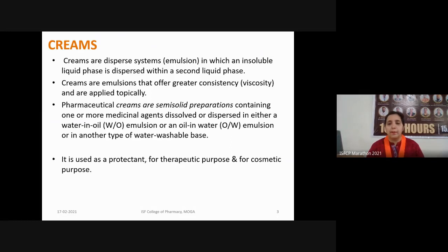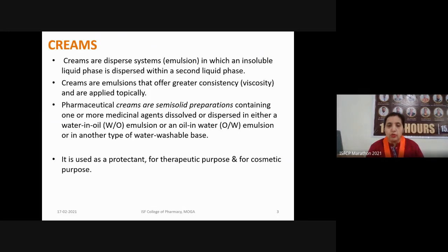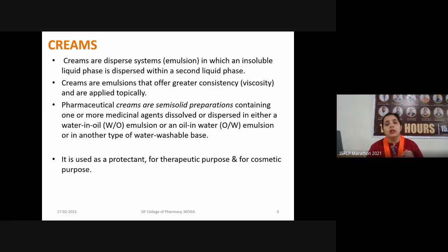For example, milk is a natural emulsion. When an aqueous phase is dispersed with an oily phase and we add an emulsifying agent to emulsify the oily phase into the aqueous phase, we get a product known as an emulsion. This emulsion may be liquid or may exist in a semi-solid state. That semi-solid state of emulsion is known as a cream formulation.